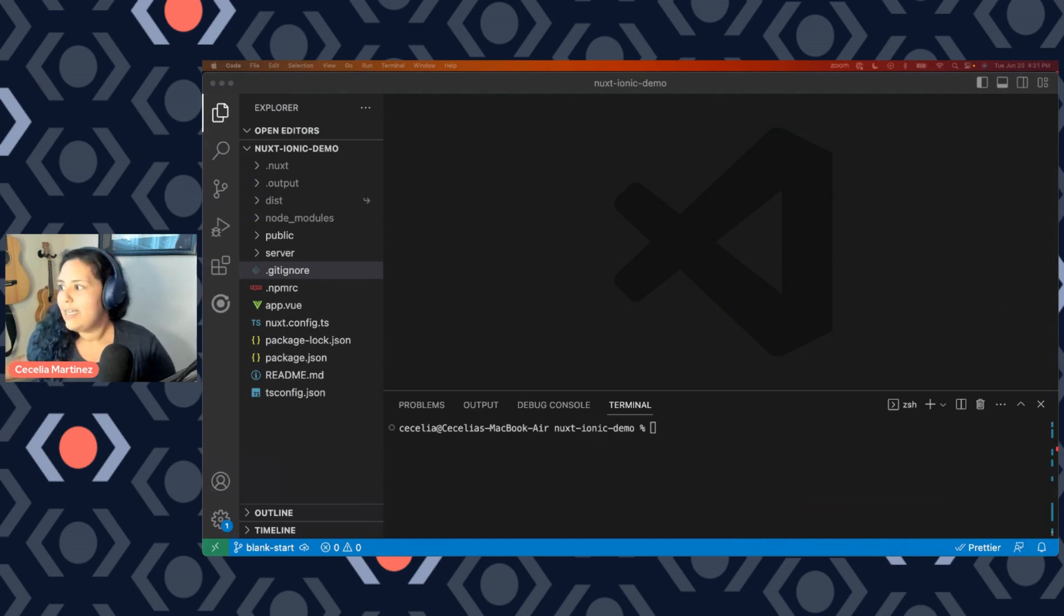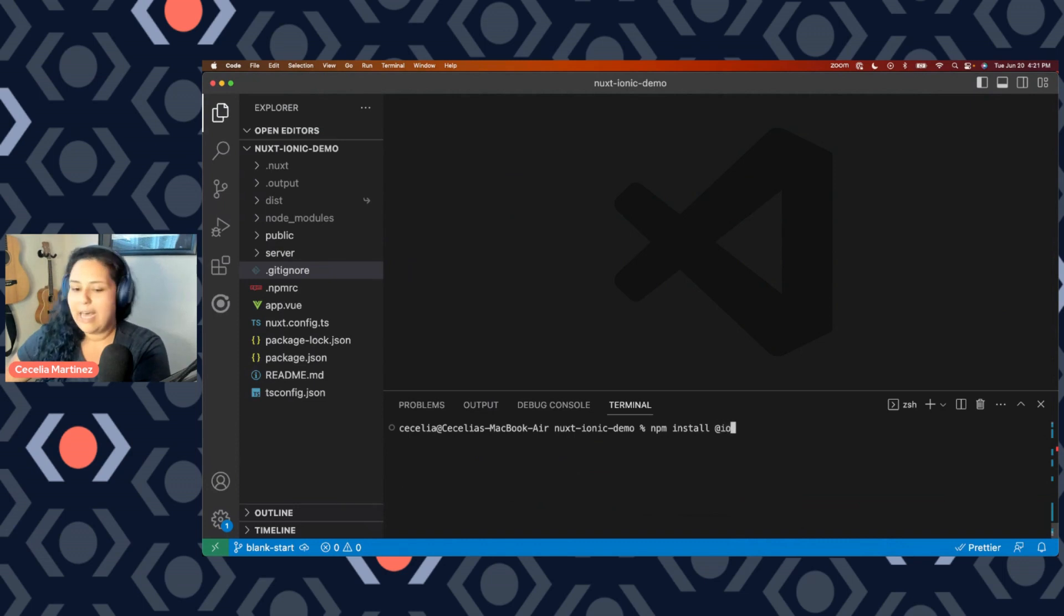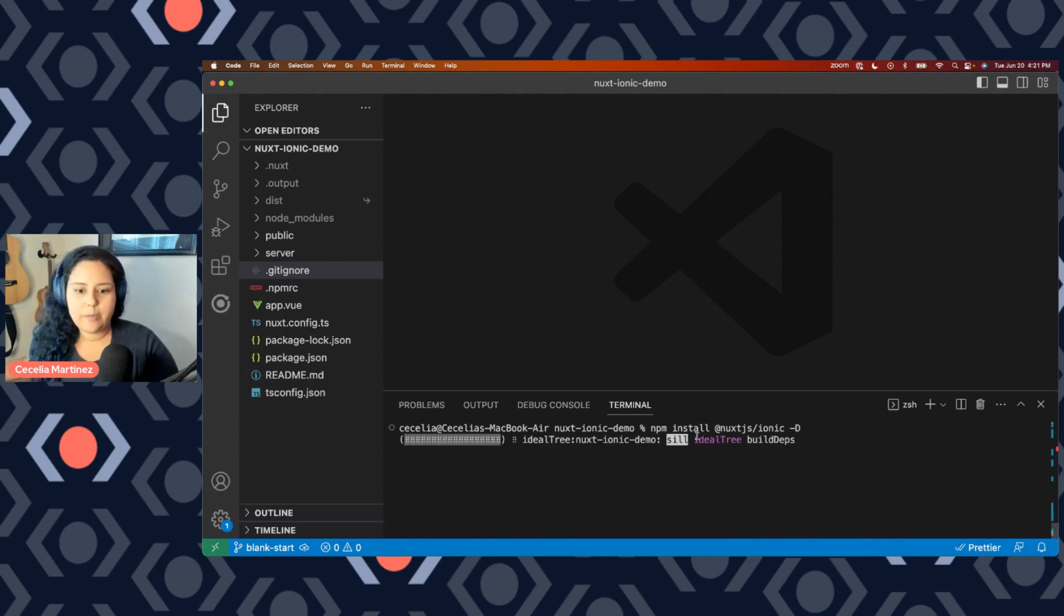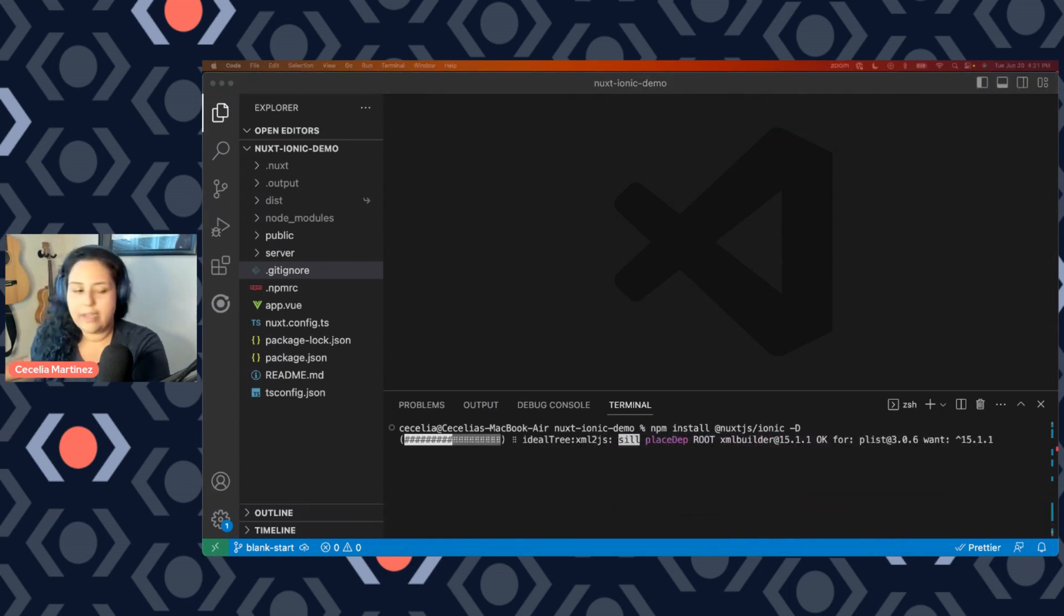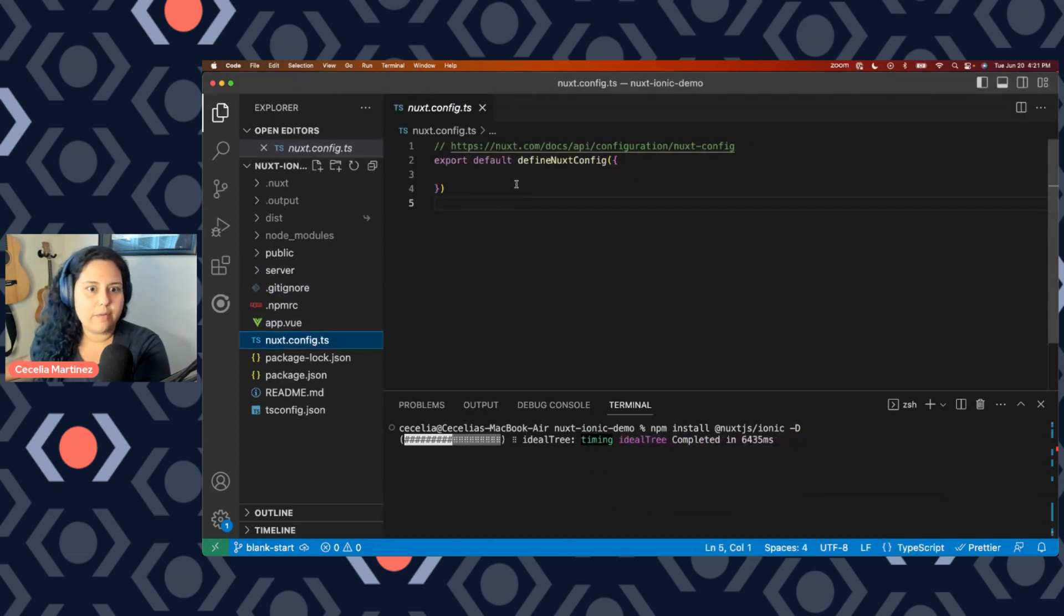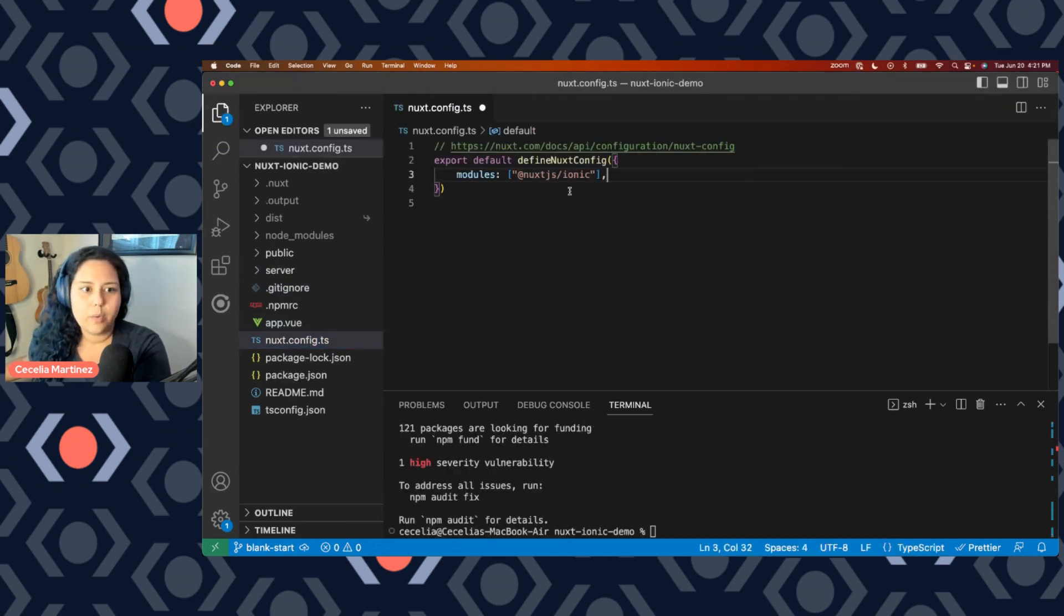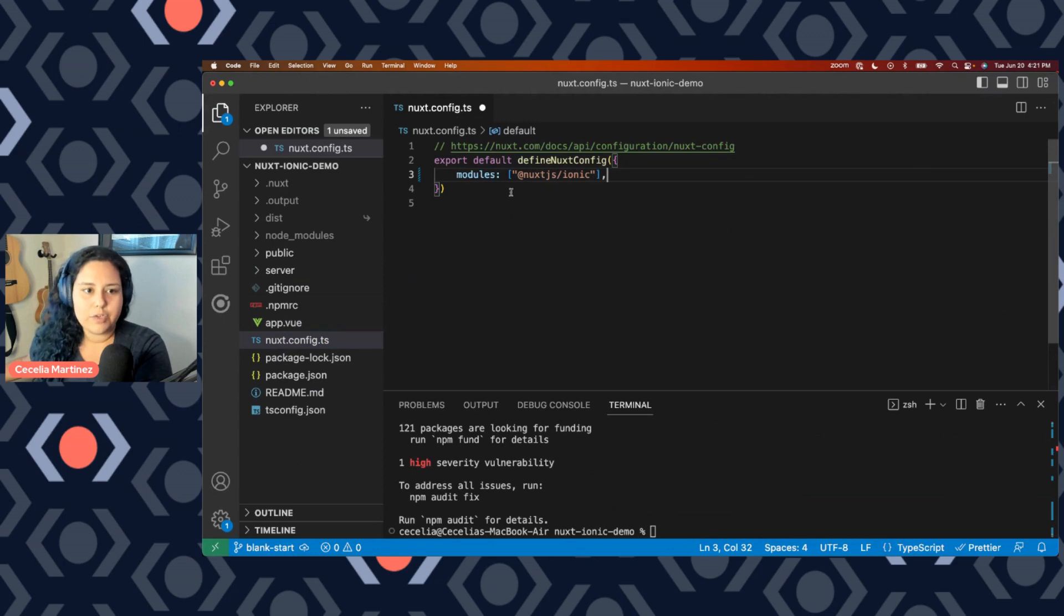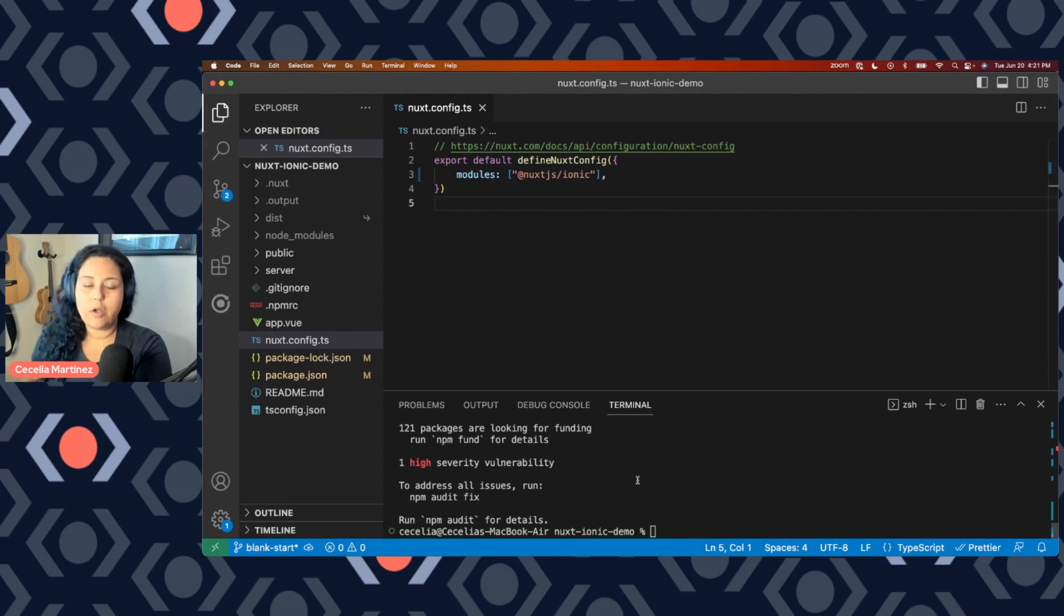So we're going to go ahead and get started by adding that module. And that's just as simple as running npm install @nuxtjs/ionic. And we'll go ahead and save that as a developer dependency. We're also going to need to update our Nuxt config. So this Nuxt config file right now is blank. What we're going to want to do is we're going to add the modules option with the @nuxtjs/ionic. That just tells Nuxt that we have installed this module and to use it in our project.